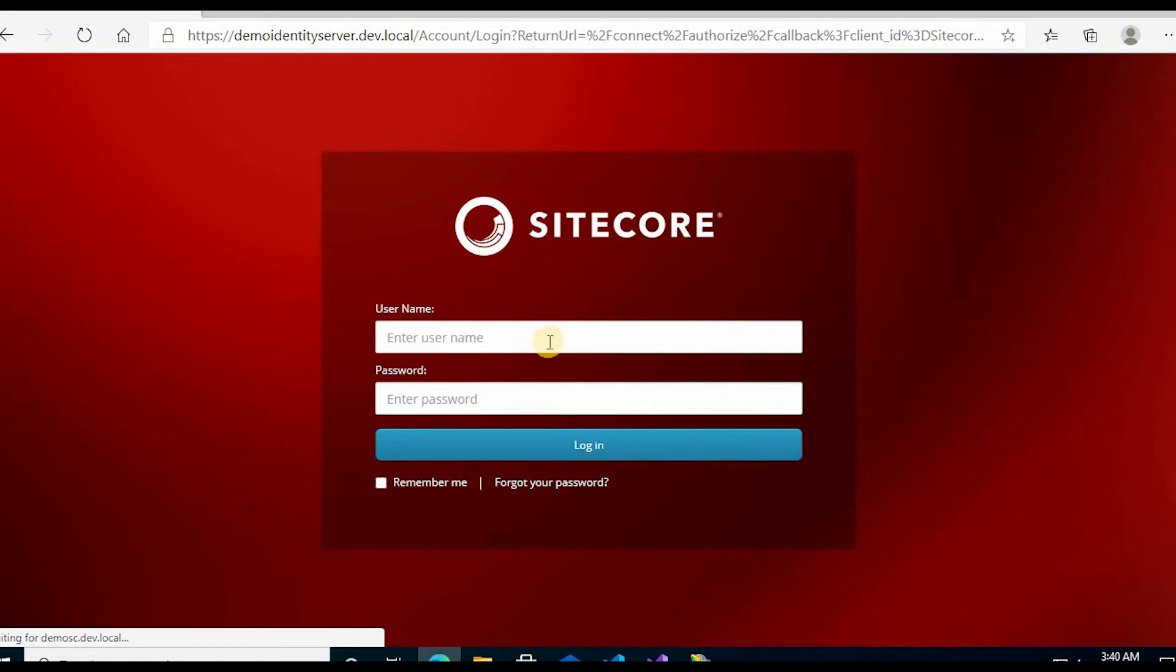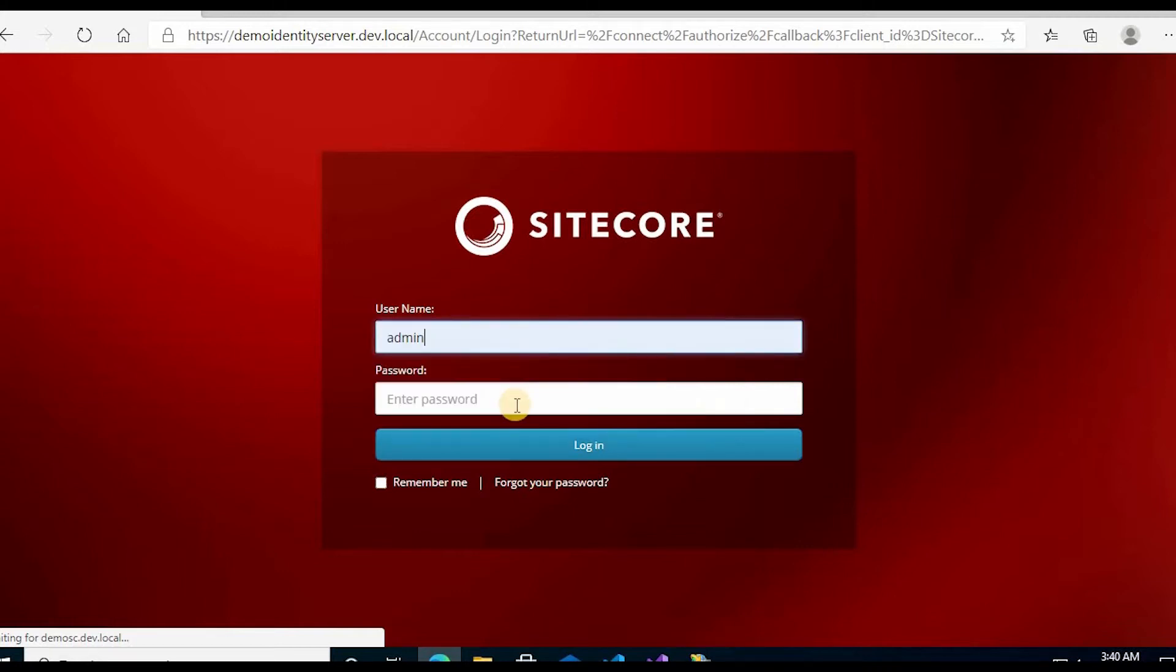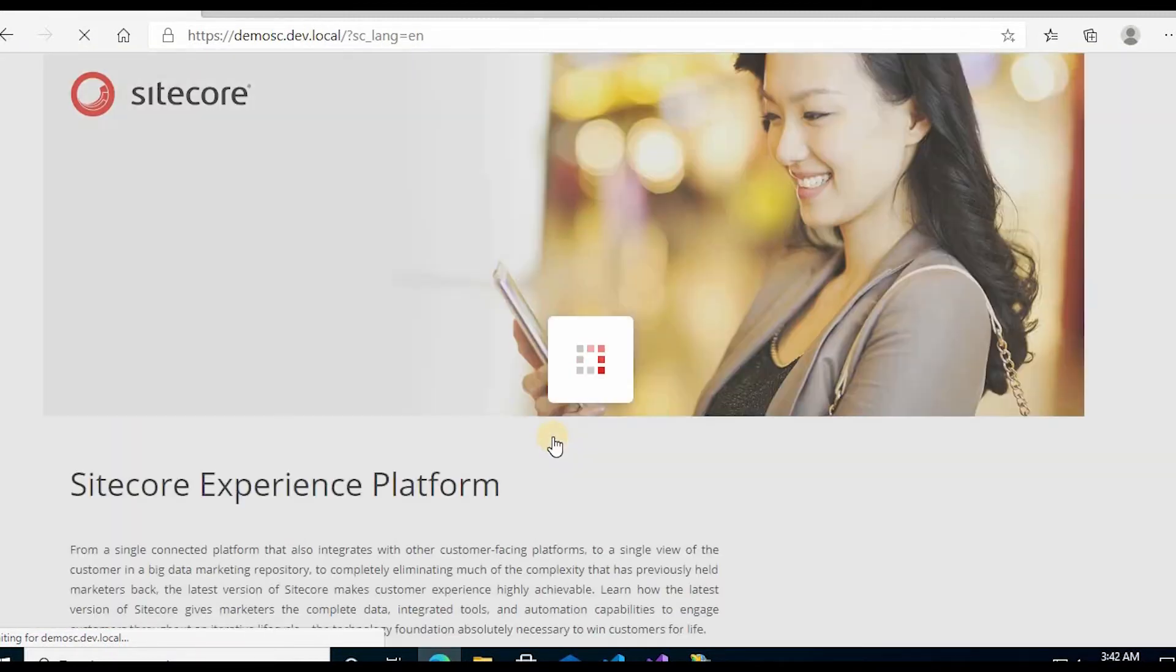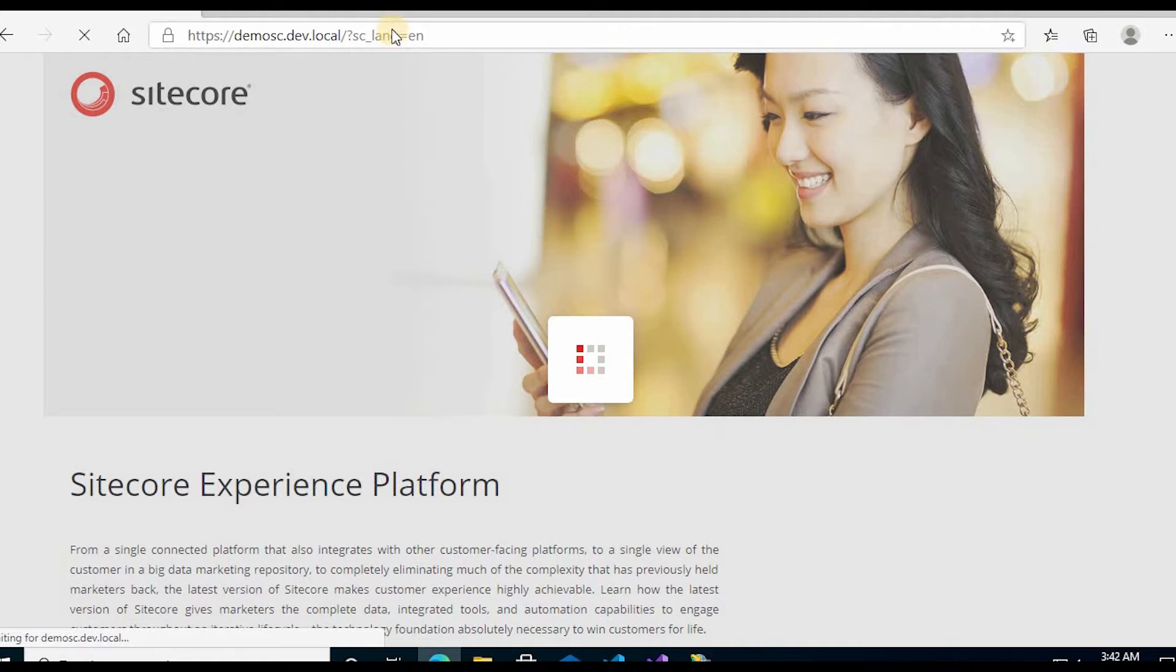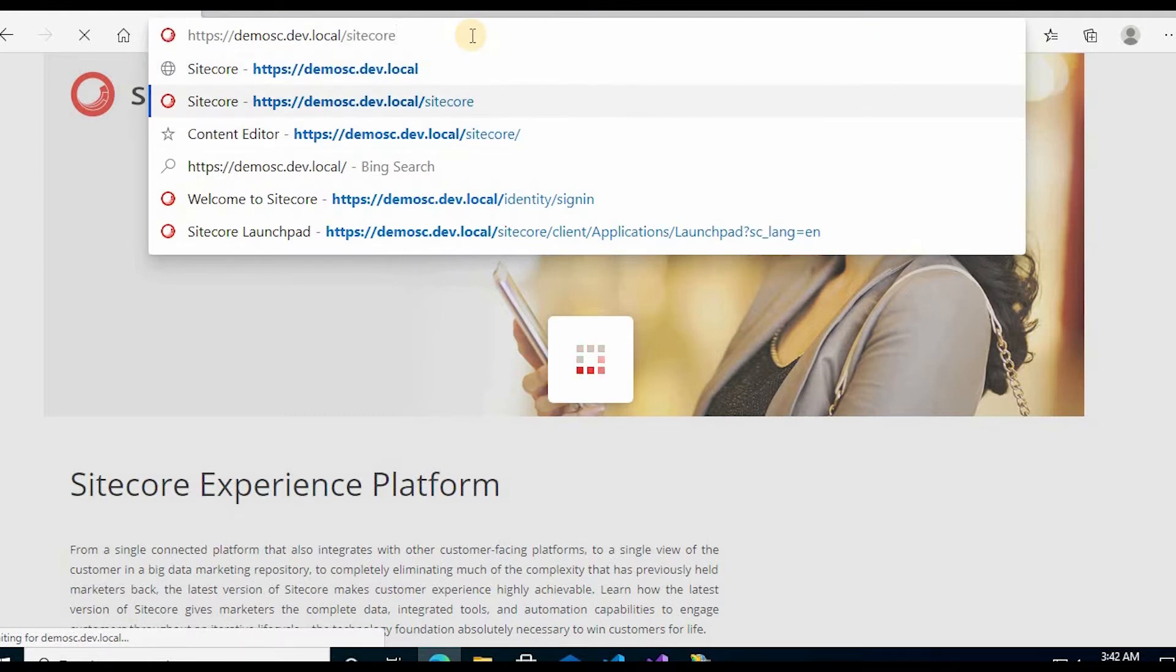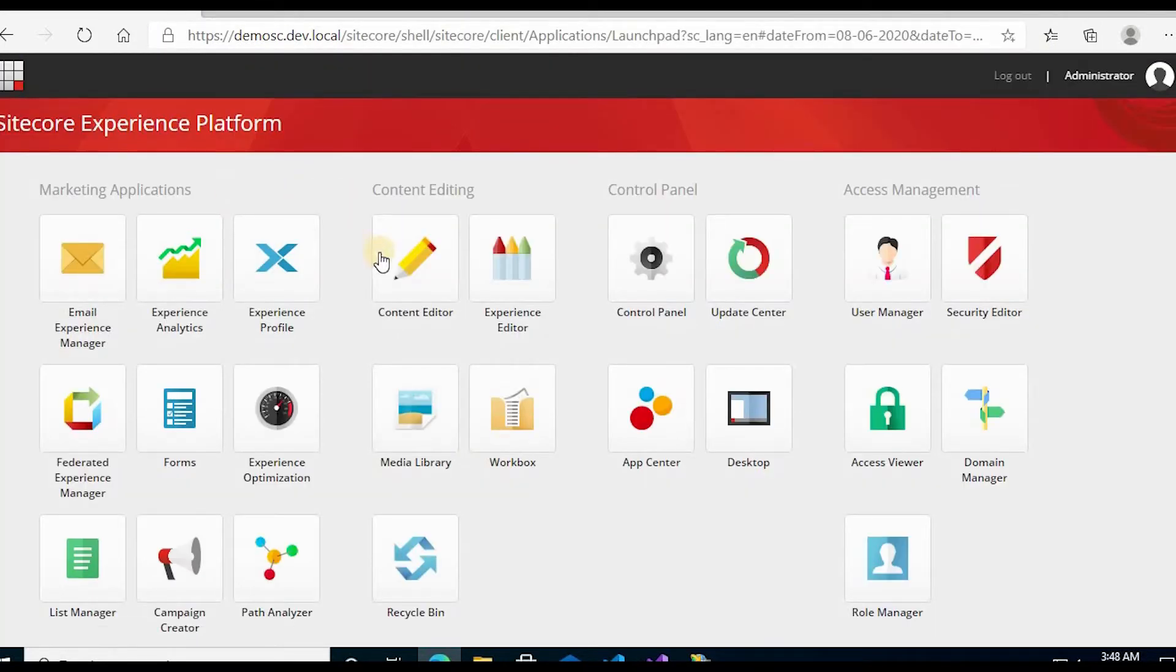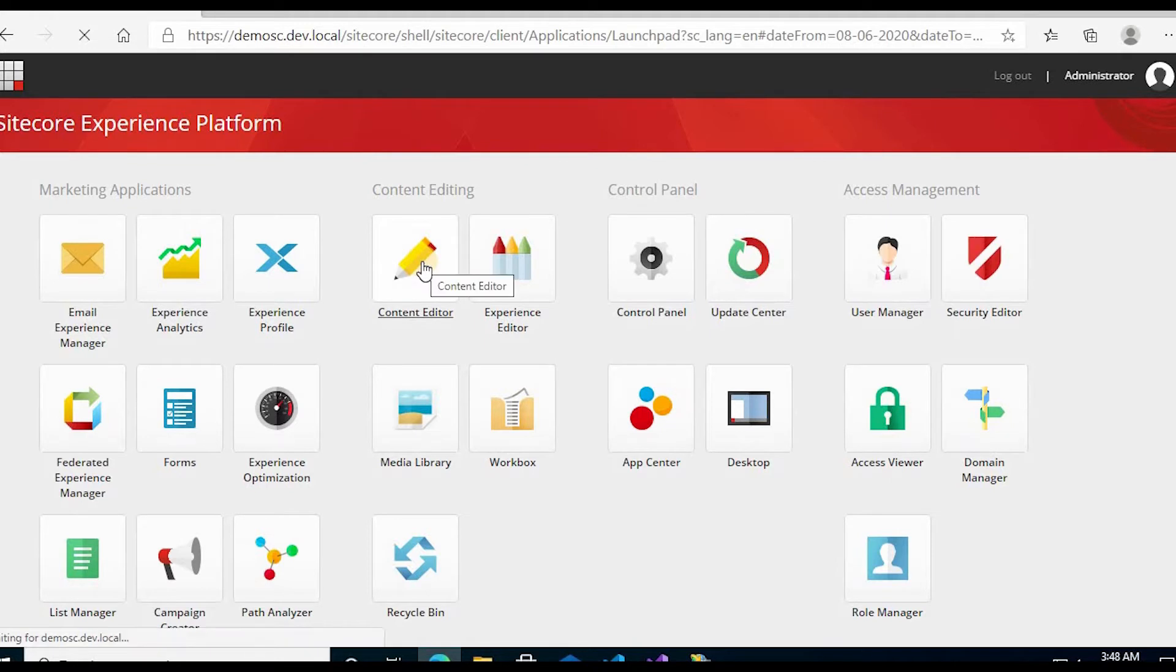In this video, learn how to create templates in Sitecore. First, we need to login to the portal with admin credentials, then click on Content Editor.